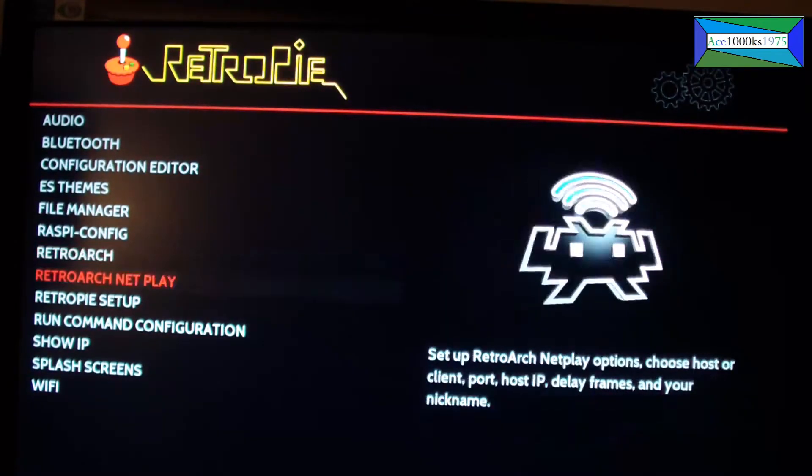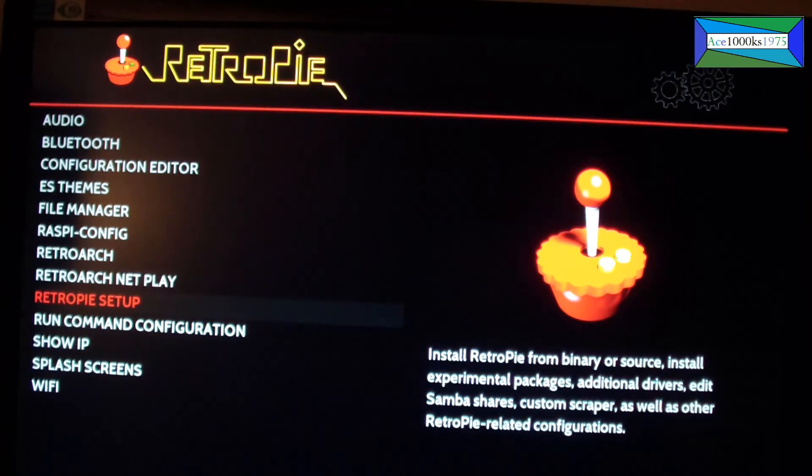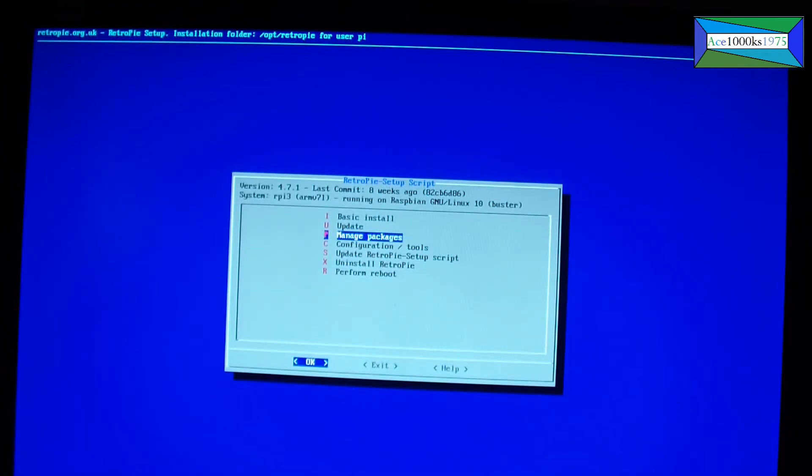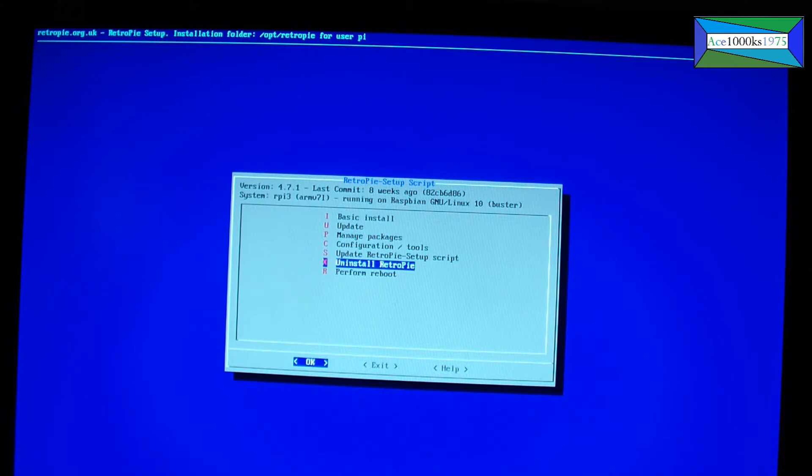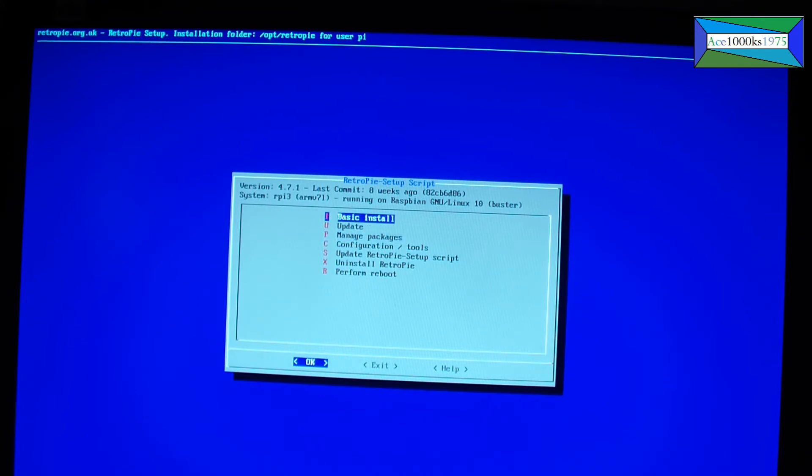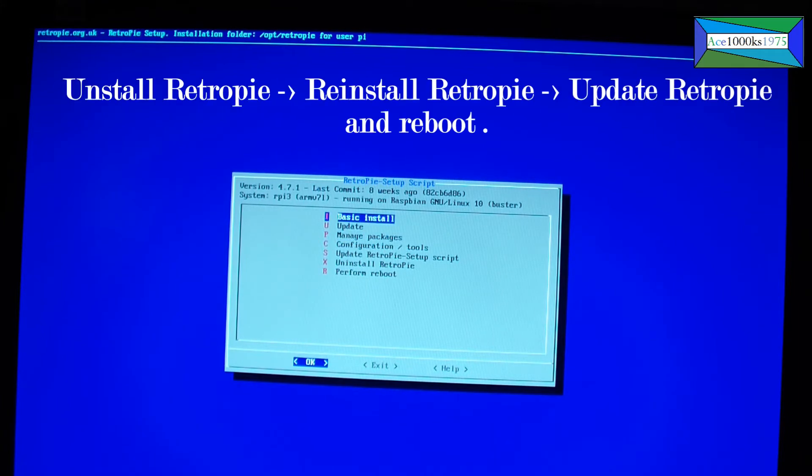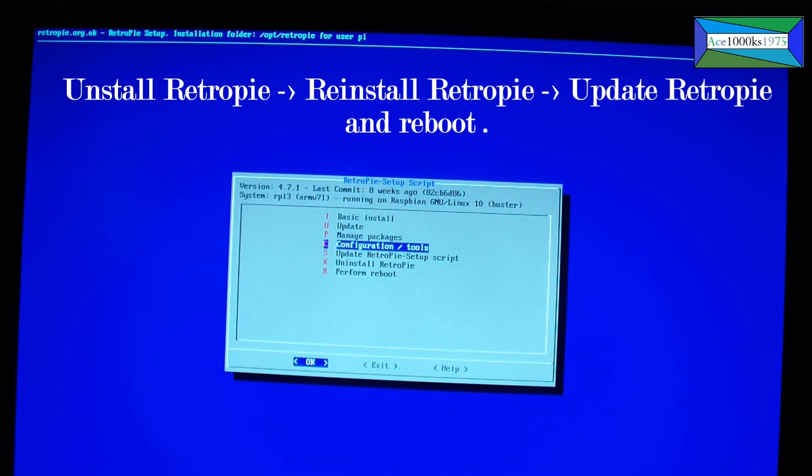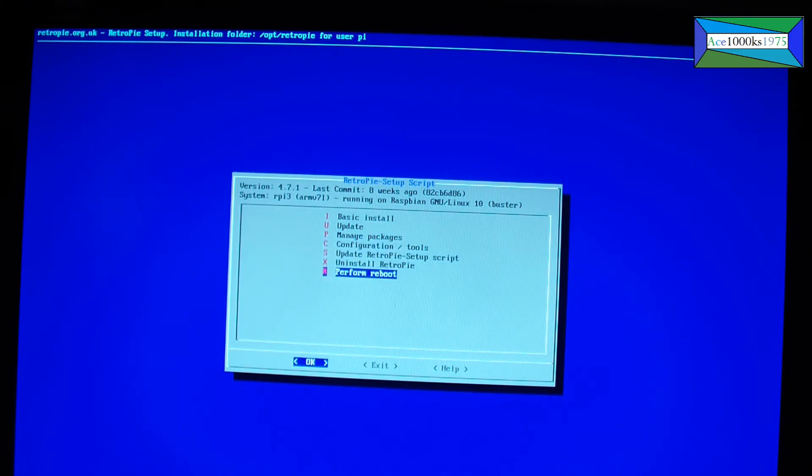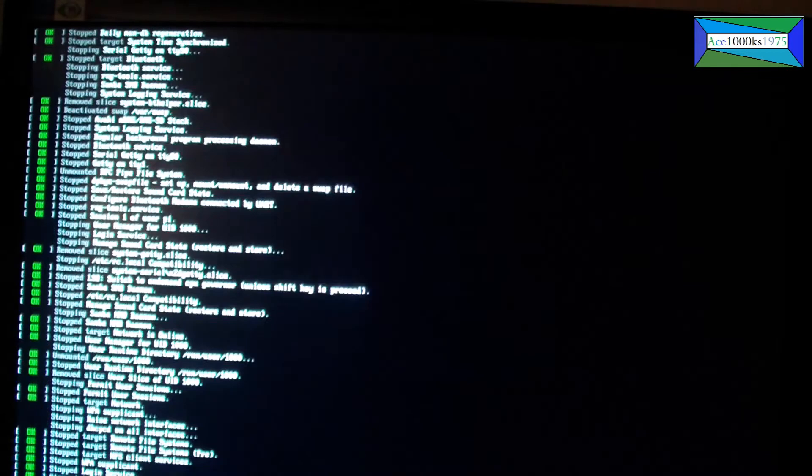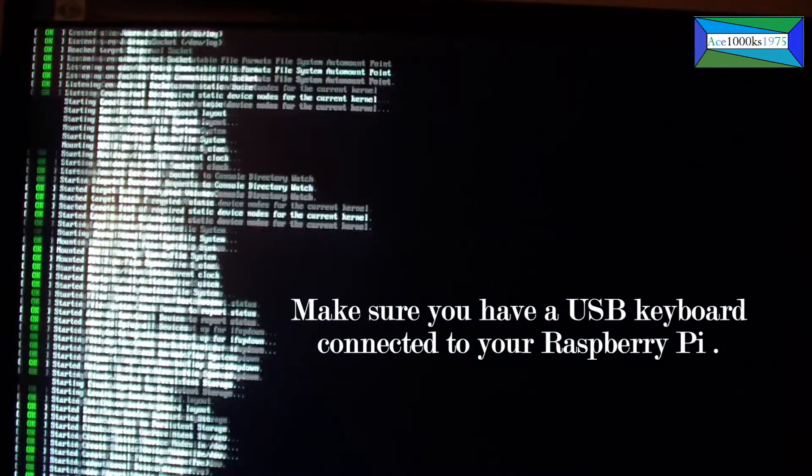In order to fix that, I had to go into RetroPie setup and uninstall RetroPie, which takes anywhere from 10 to 25 minutes. Then you have to reinstall RetroPie—this takes maybe 10 to 15 minutes—and update RetroPie. Then perform a reboot. All this may take anywhere from 30 to 45 minutes.